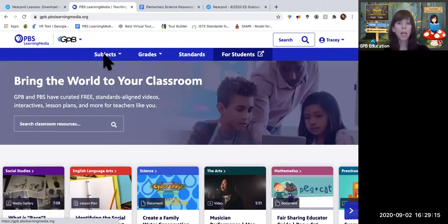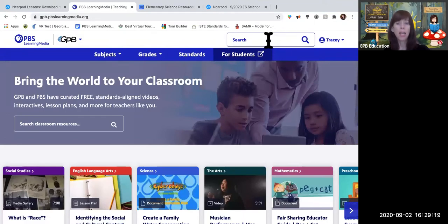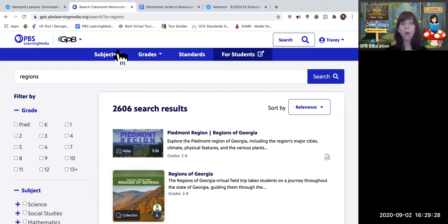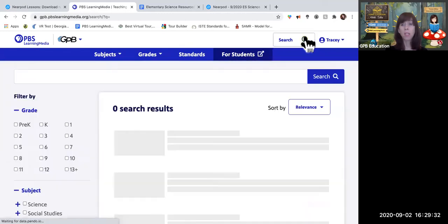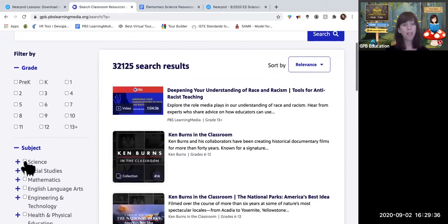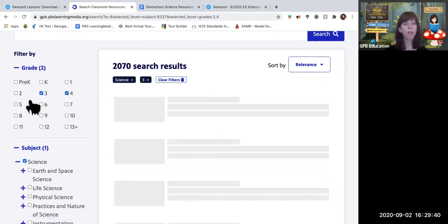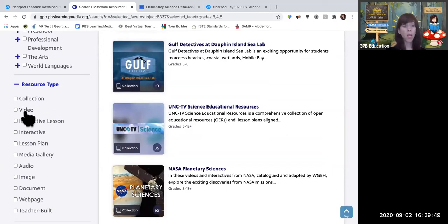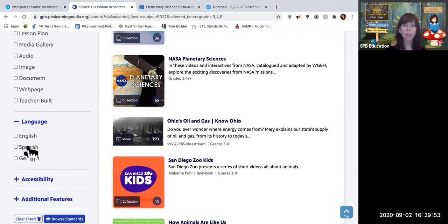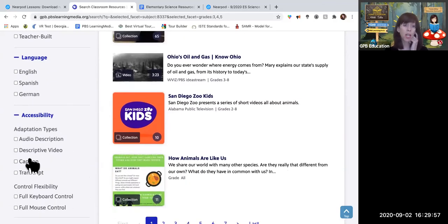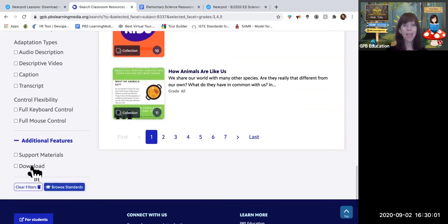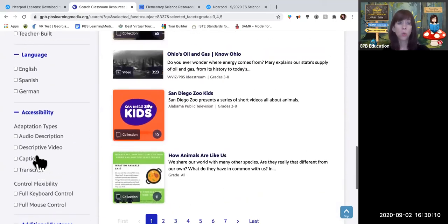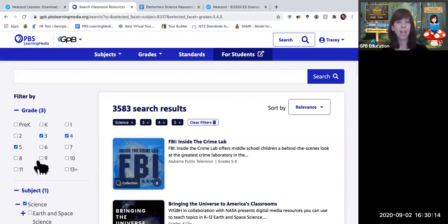Another way is to search by keyword. Searching 'regions' pulls up 2,600 results. Or search nothing and filter: select science, then grades three through five — down to 3,500 results. Then you can narrow by resource type: game, lesson, video, image; by language including Spanish; whether it has closed captioning, a transcript, downloadable video, or support materials like a lesson plan. Many ways to get to what you need.